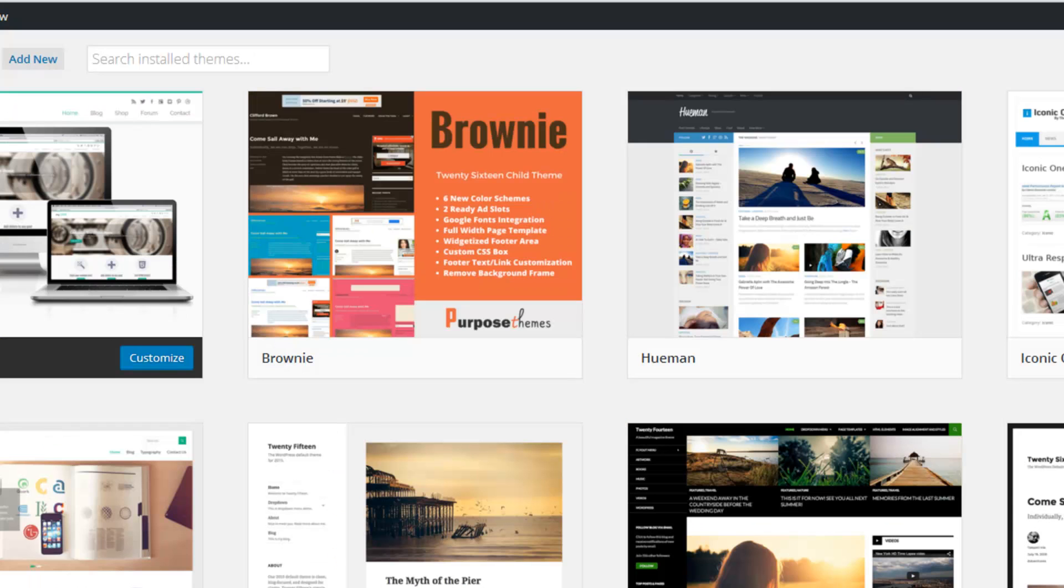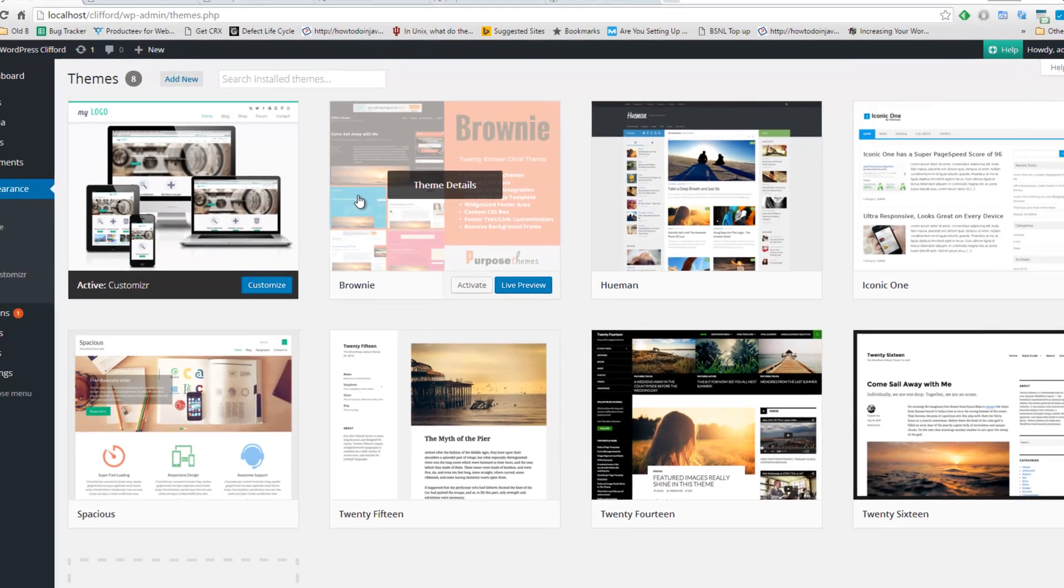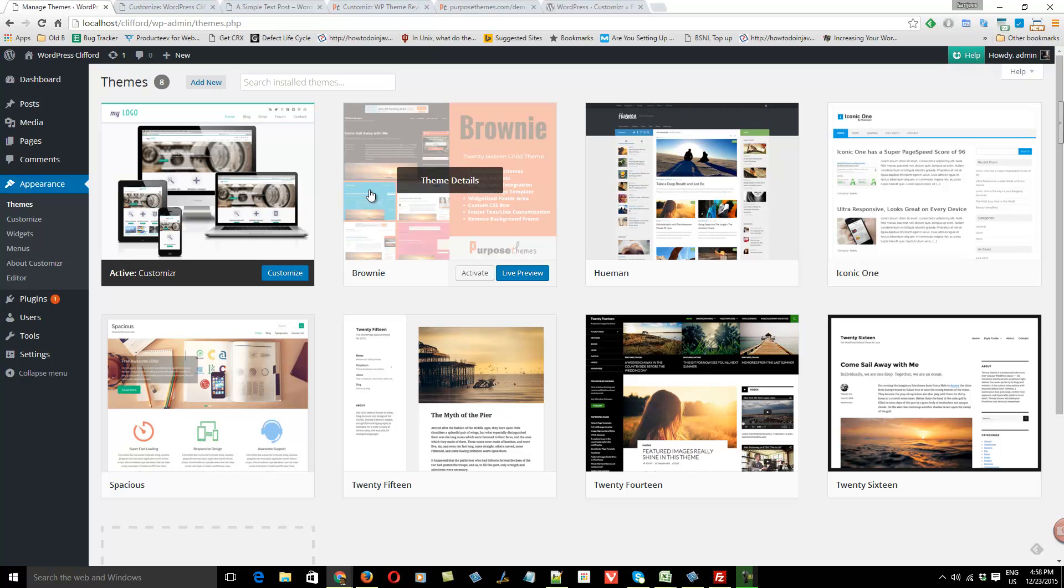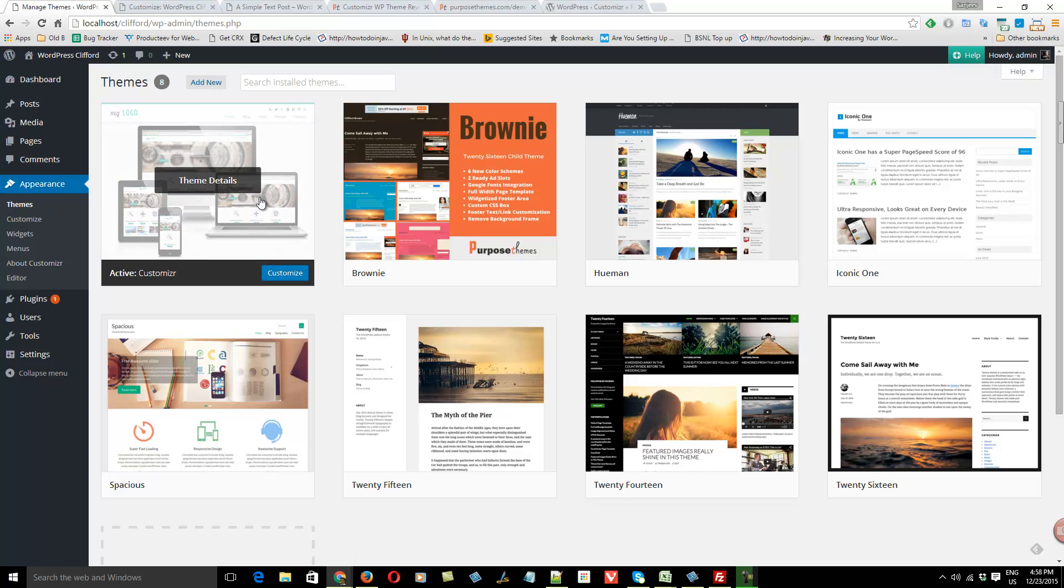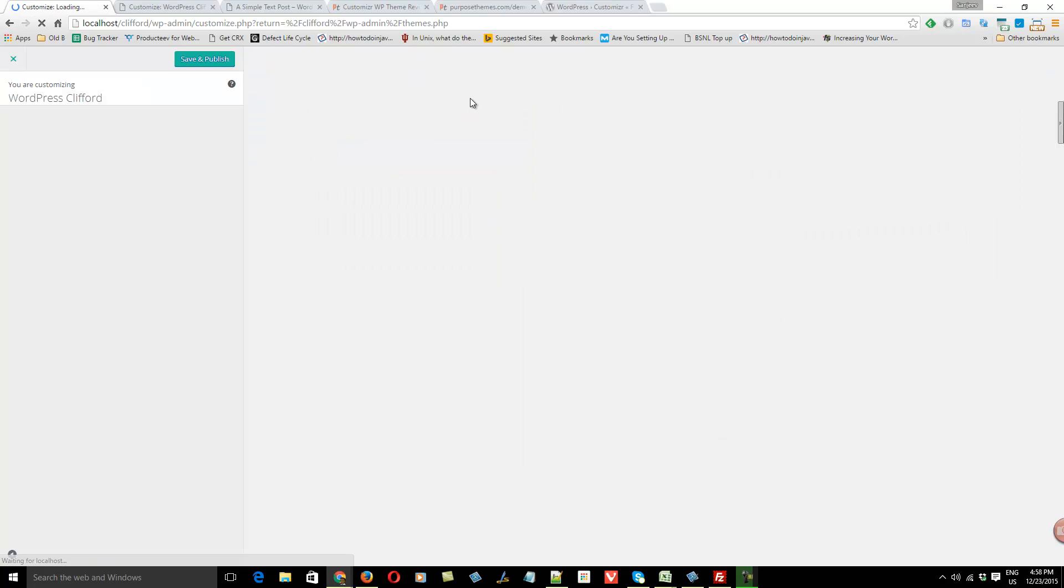Customizer is unique in terms of the available customization options. So without editing the code, without changing the theme files, you can customize this theme as per your requirement. Here you can see I have activated Customizer WordPress theme on my site. From here, go to the customize option. On the left panel, you can see many options to customize this theme as per the requirement.